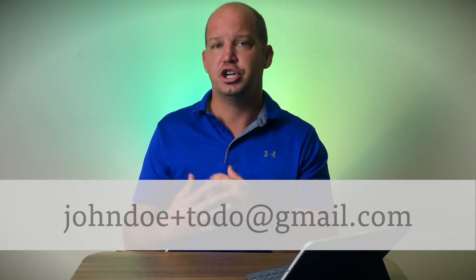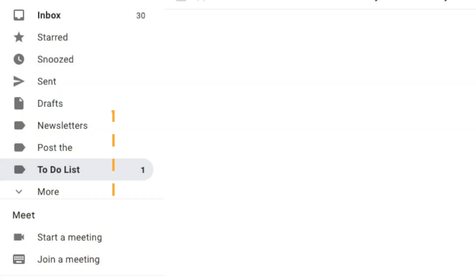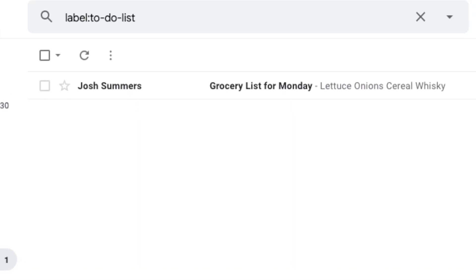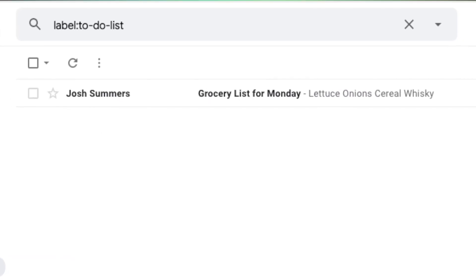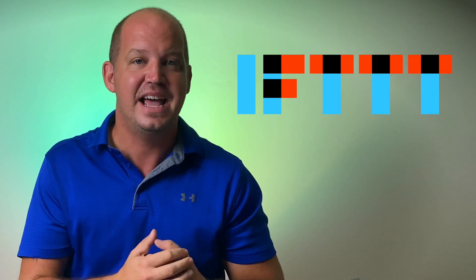You can use this to create a to-do list. Anytime I wanted to remember to do something, I could email johndoe+to-do@gmail.com and then create a rule within Gmail to send that to a particular folder so I remember to do it. If you really want to get technical about it, you can use something known as IFTTT — If This Then That — to take something that is emailed in and turn it into something on your actual to-do list app.